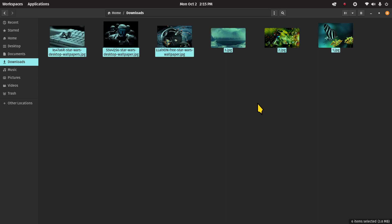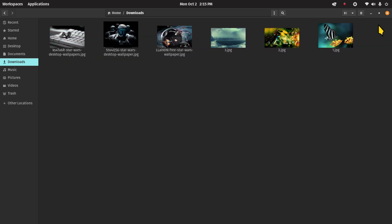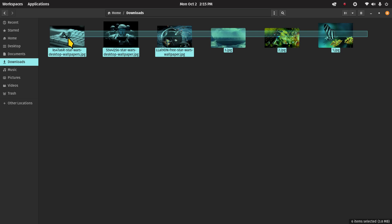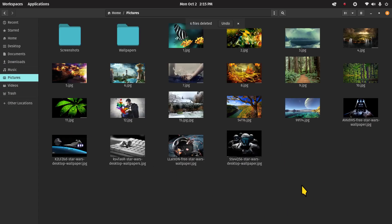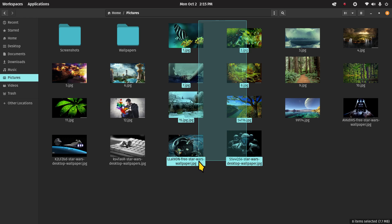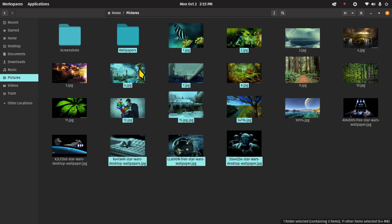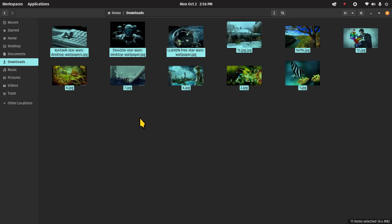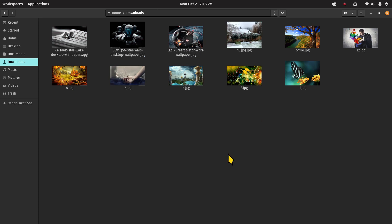Ctrl+A selects everything — same as drawing a box around all items. You don't need a full box; you can just click and drag a tiny line through them. If you accidentally selected a folder you don't want — say you're copying to a USB stick — hold Ctrl and deselect the ones you don't want. Then hit Ctrl+C and walk over to Downloads and paste with Ctrl+V. Note: it did not copy the folder itself, just the files.